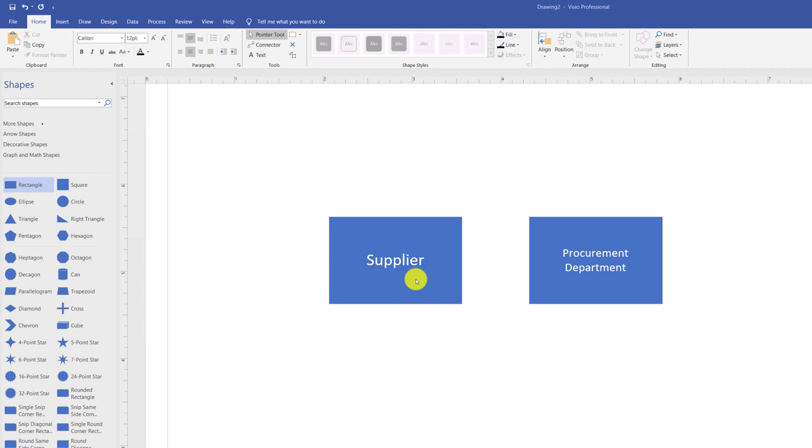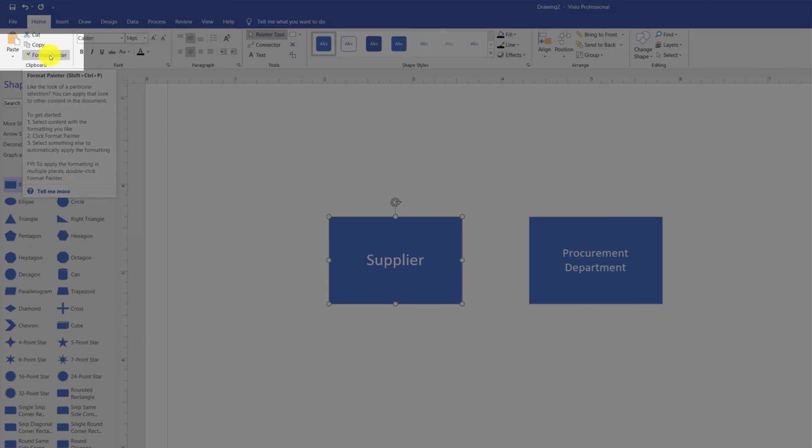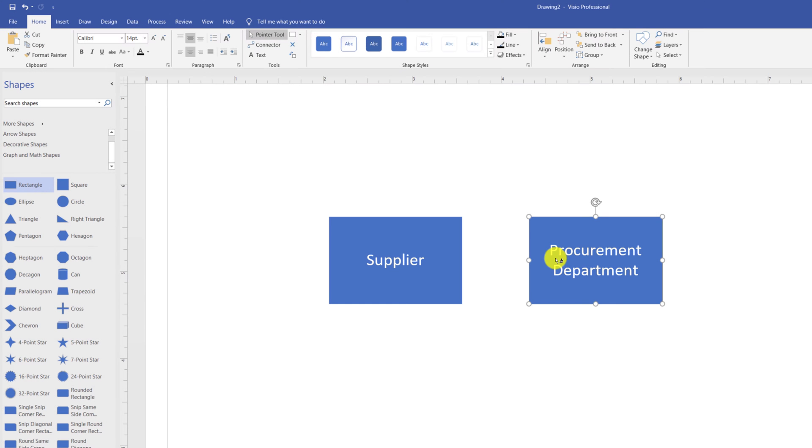You use Format Painter by selecting the original shape from which you're trying to copy the format, clicking Format Painter, clicking on the shape to which you would like to copy the format to.